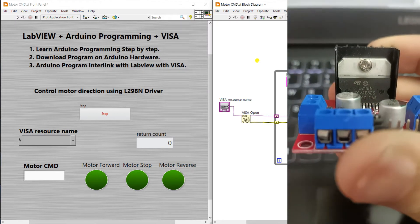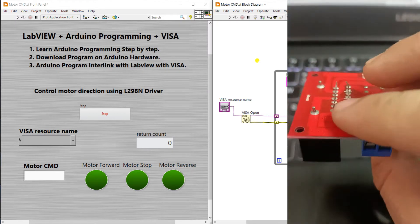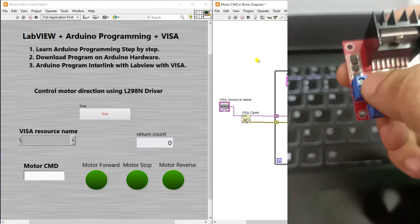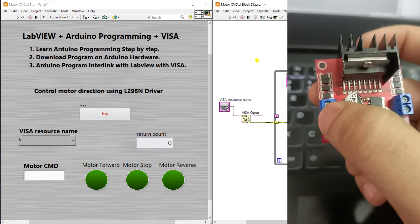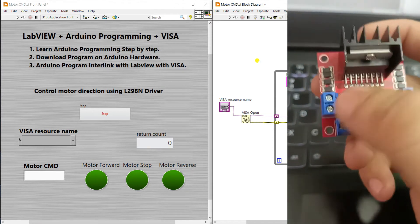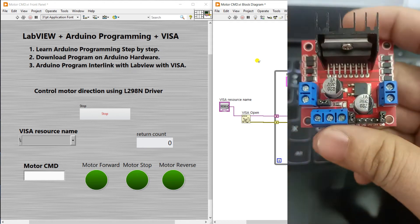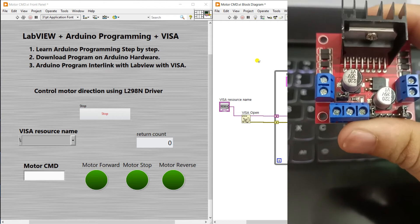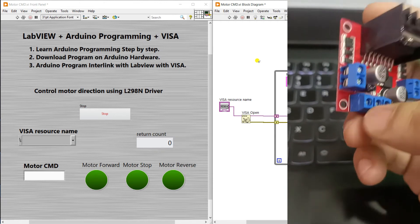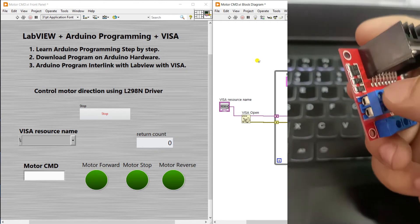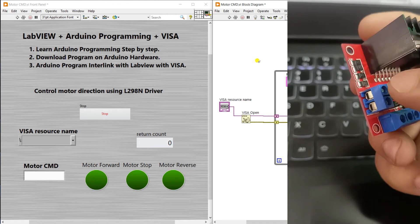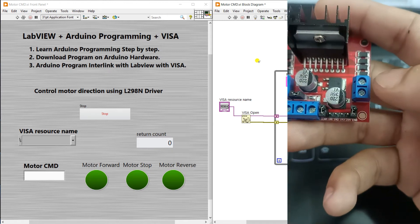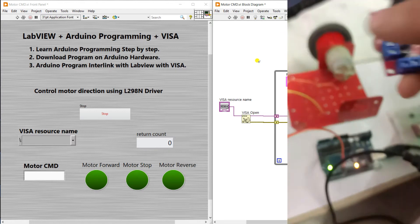Let's study the L298N hardware. You can see it has two sets of pins on the left side and right side — these are for the motors. This driver is used to control two motors at once. Each motor connects to two terminals on the driver.